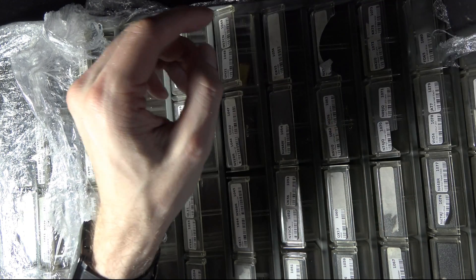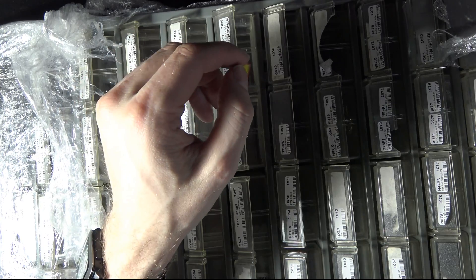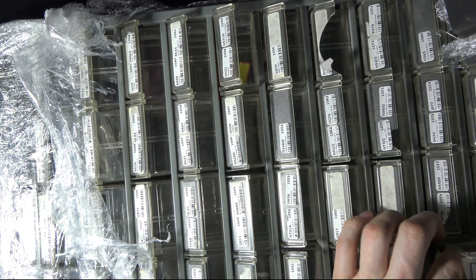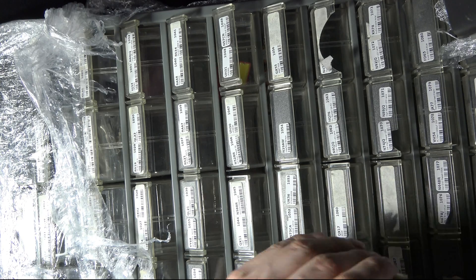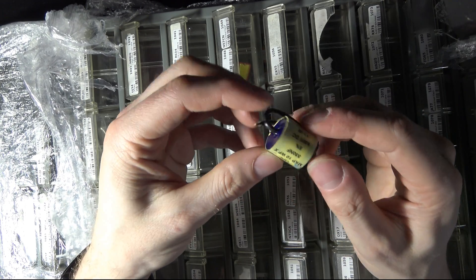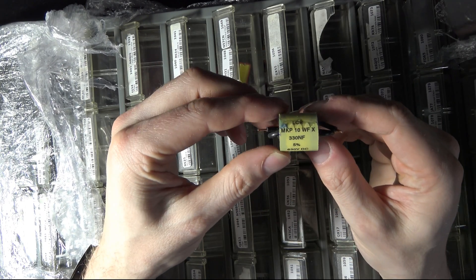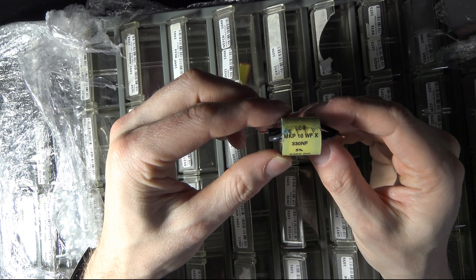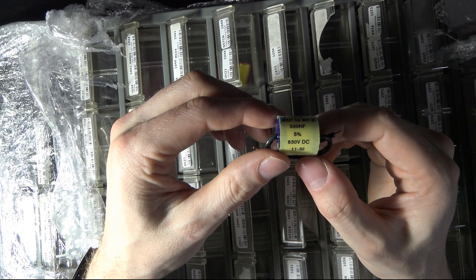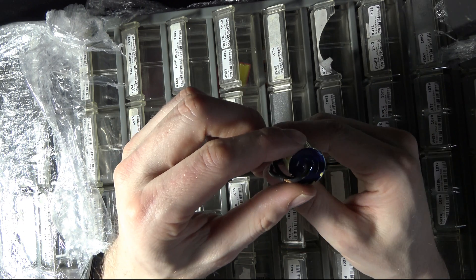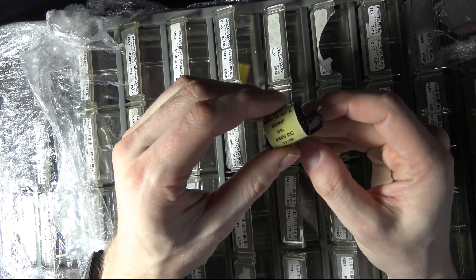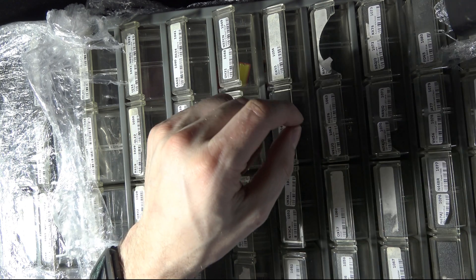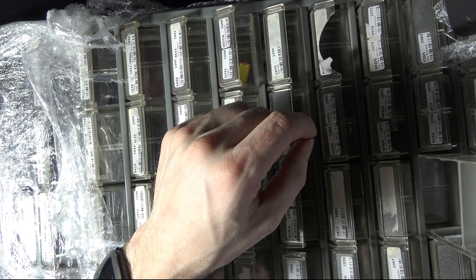Some chip holders. What else do we have? Oh, now what is this? That is a capacitor, I believe 330 nanofarads, 630 volts DC. Hmm, that's interesting. Yes, I think it's a capacitor.